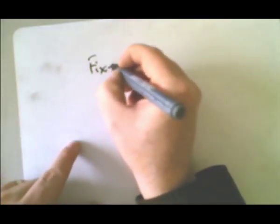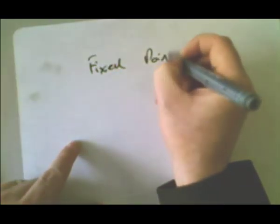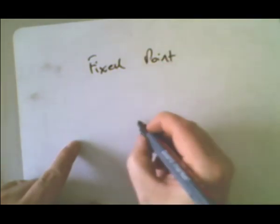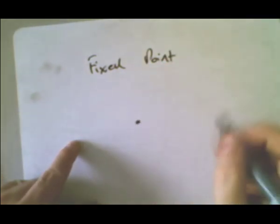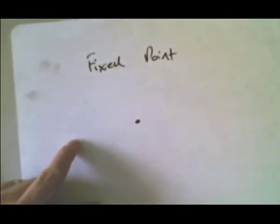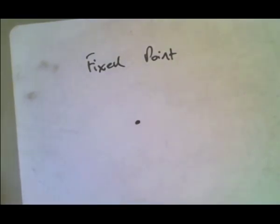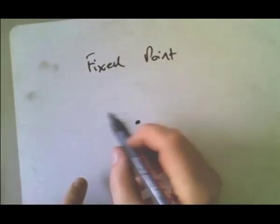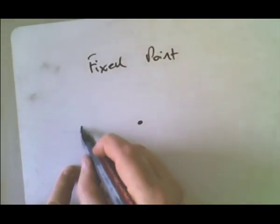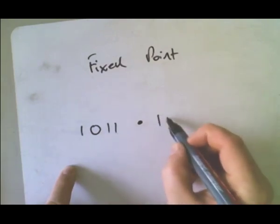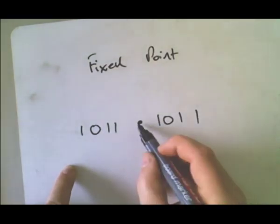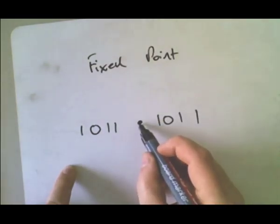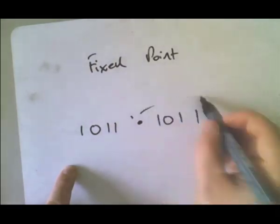Actually, we're not going to use floats, we're not going to use floating point, we're going to use something called fixed point. And with fixed point, what we've got is a specific place where there's a decimal point. Let's say we've got a number here.